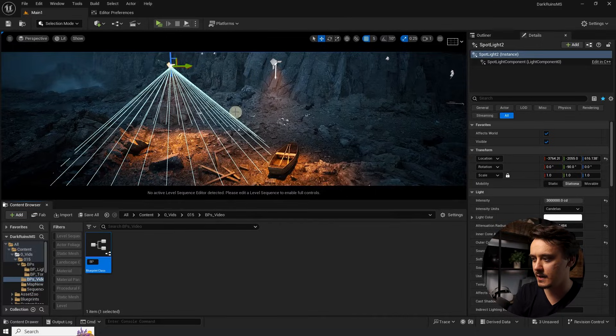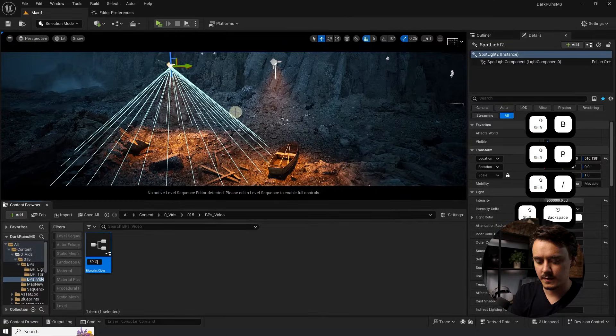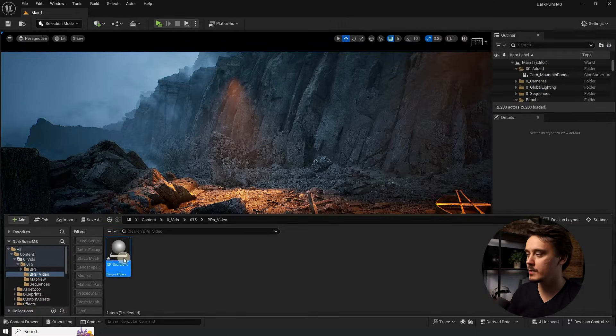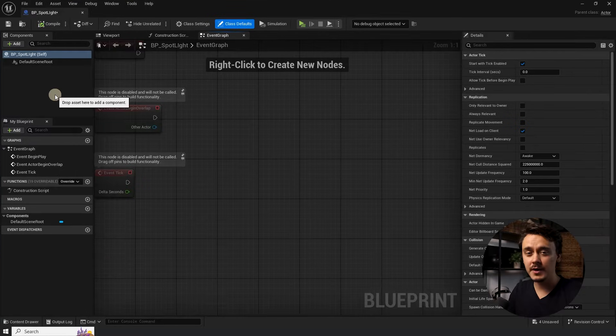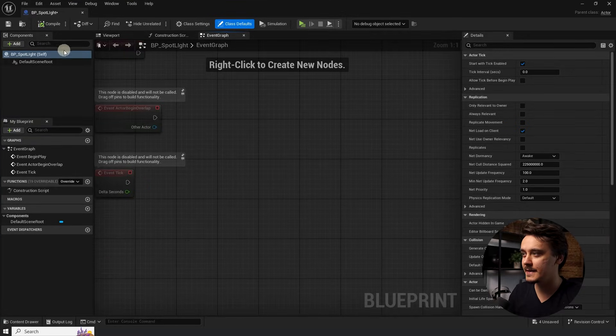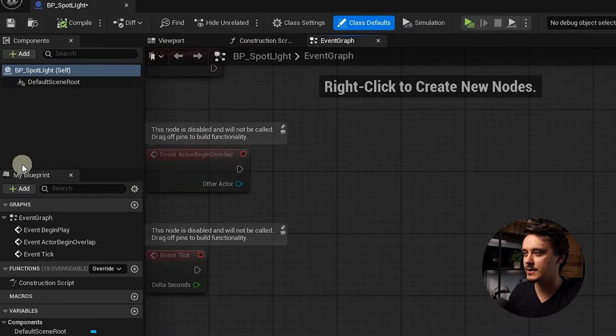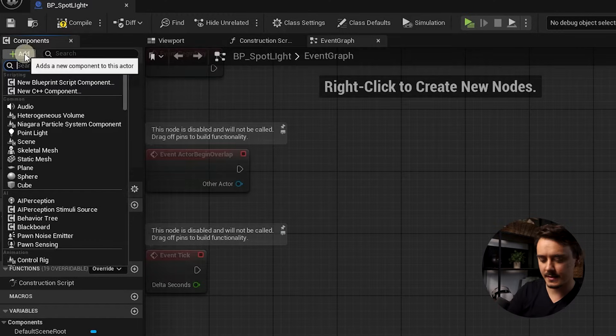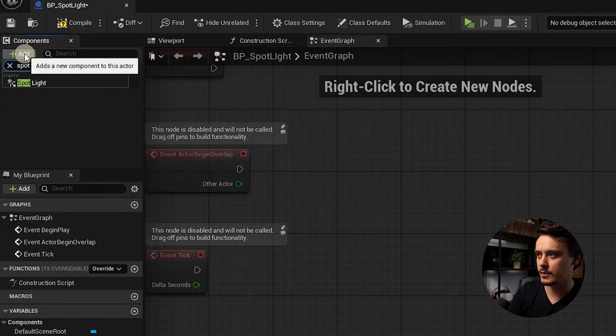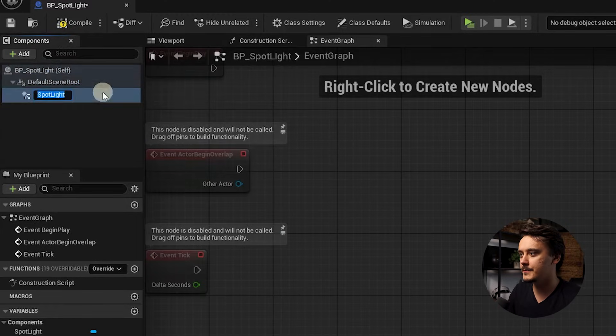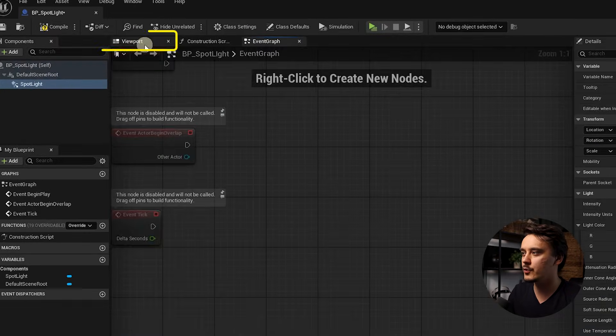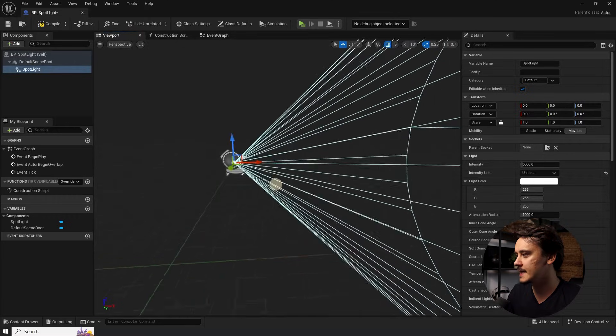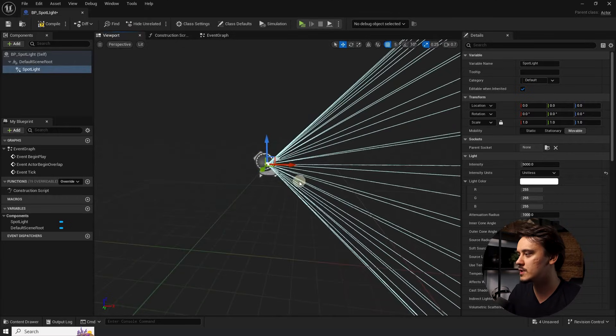Let's name it something like blueprint spotlight and double-click to open it up. Don't worry if this window feels overwhelming. We only really need this section in here. Let's click on add and search for spotlight and click on it again. If we open the viewport in here, we will see that it just added a regular spotlight to our scene.